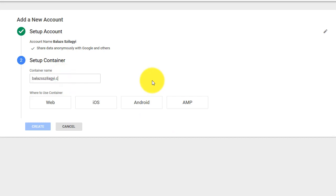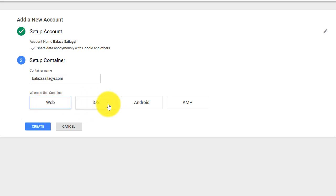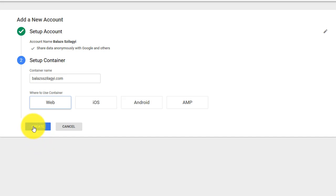I'm going to type my domain here and choose whether you want to use it for a website in my case, or an iOS application, Android application, or an AMP site. So just go ahead and click create.